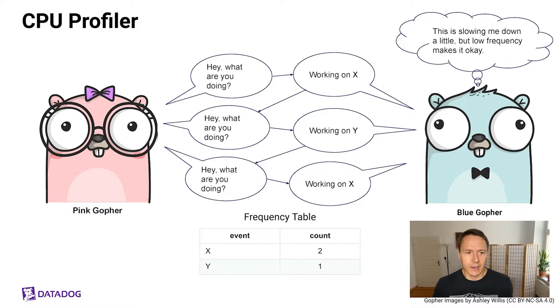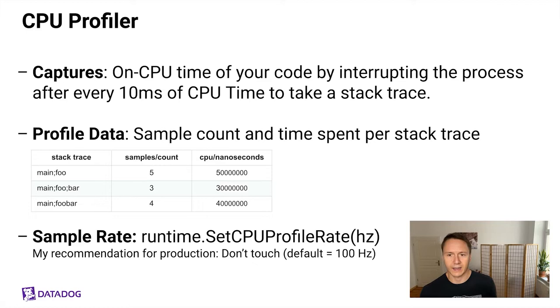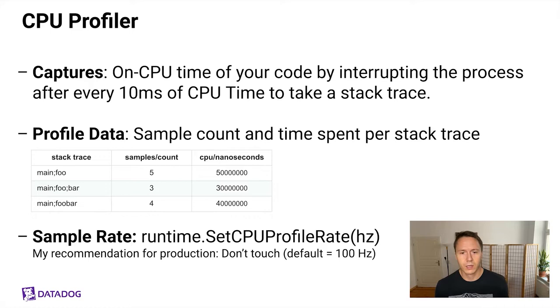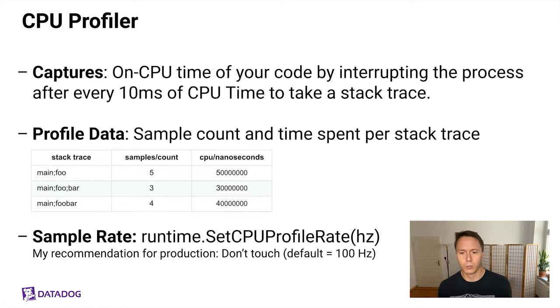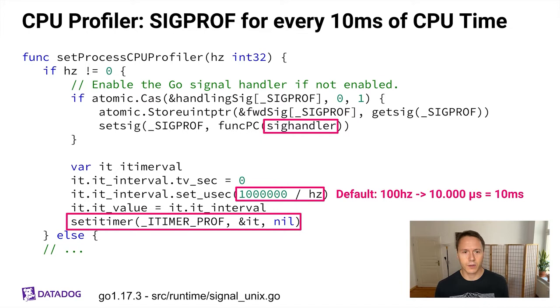A little bit more accurately described, the CPU profiler captures the on-CPU time of your code by interrupting your process for every 10 milliseconds of CPU time that it was spending, and then takes a stack trace to put into a frequency table of stack traces, like we've seen here in the profile data section. One thing to point out here, the sample count and the CPU nanoseconds are completely redundant, and the latter is derived from the former. You can configure the sample rate using runtime.SetCPUProfileRate, but my recommendation is to not touch this, especially in a production setting, because 100Hz is usually good enough, and because there's actually some problems, especially up to and including Go 1.17.